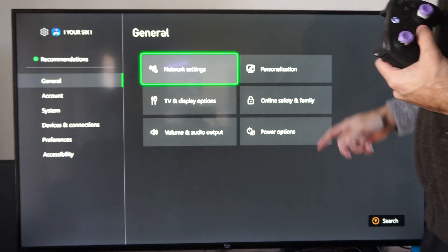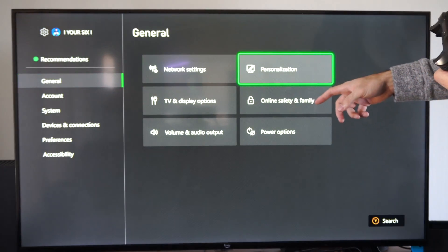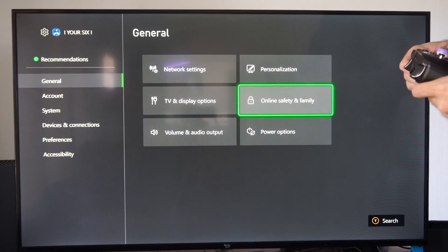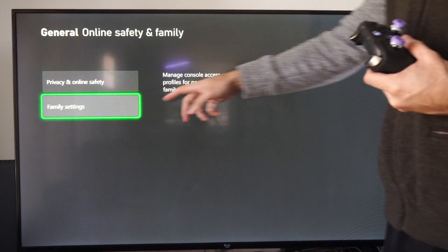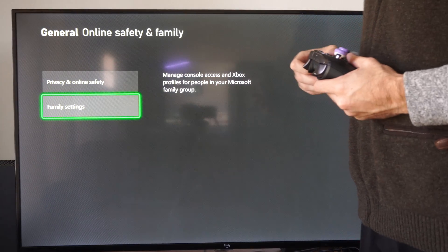then go to general, go to online safety and family, then we want to go to family settings